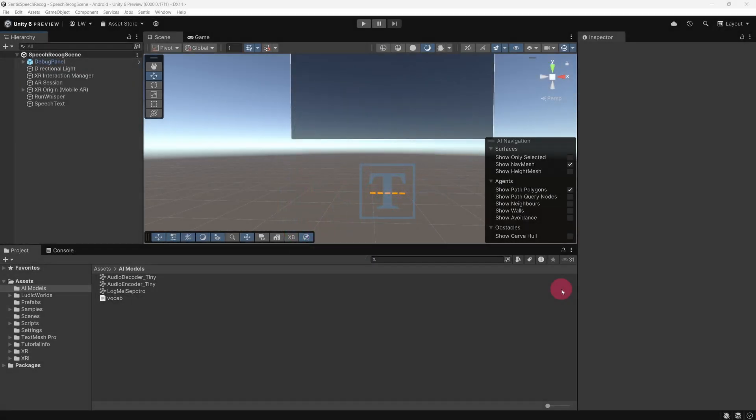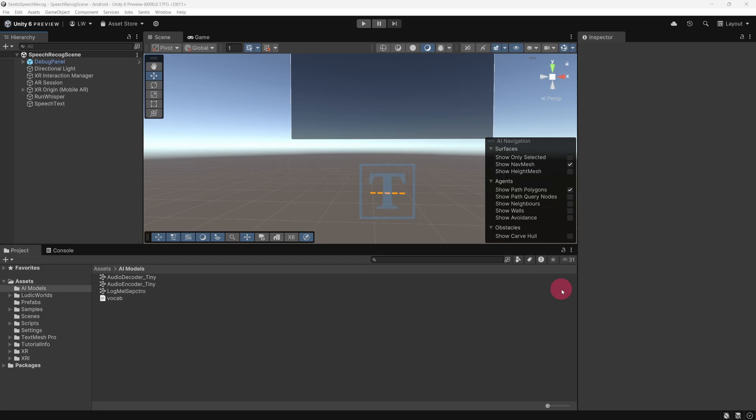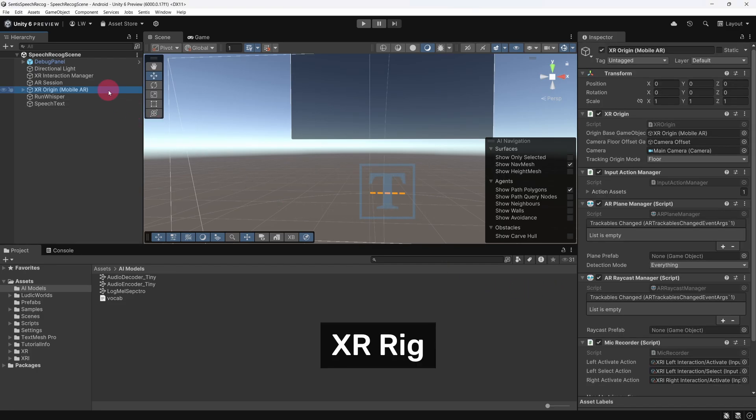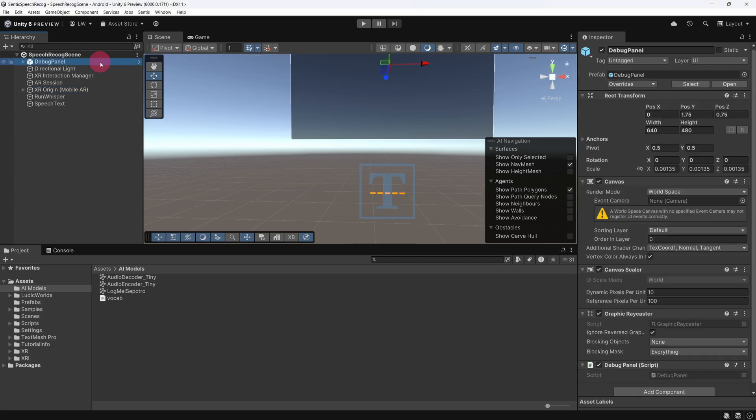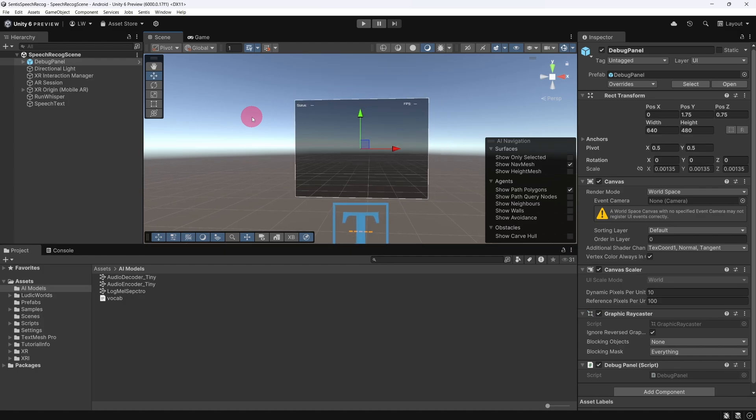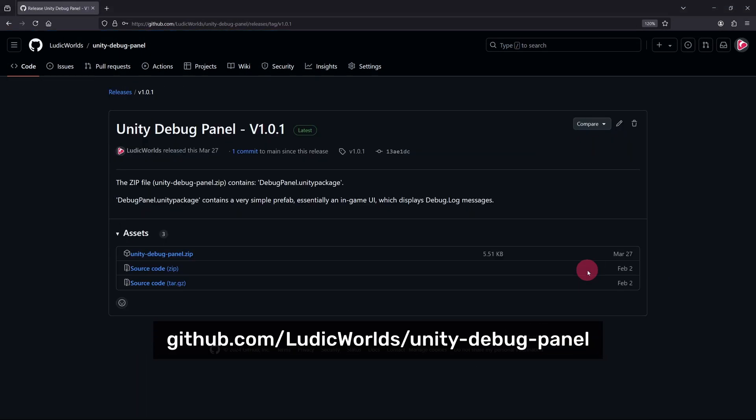My project is set up in a similar way to many of my previous MetaQuest projects. I've installed the XR Interaction Toolkit and the OpenXR Meta plugin. In my scene, I've set up an XR rig which is called the XR Origin here. You will notice that I also have this debug panel in my scene, which logs the progress of the speech-to-text transcription. You can download the debug panel as a Unity package from my GitHub page.